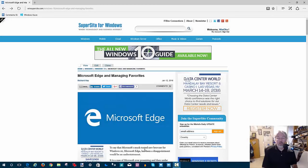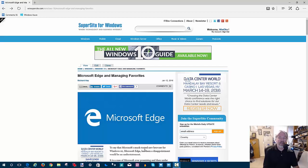Hello everyone, this is Rich Hay from SuperSite for Windows and WindowsObserver.com. Welcome to a short video where I wanted to go a little bit further in depth on a story I wrote last week about managing Microsoft Edge favorites in Windows 10. Through a lot of experimentation and testing, I was able to get my Edge favorites syncing across multiple Windows 10 devices, even one of my builds on Windows Insider, and I wanted to show you exactly how I do that.